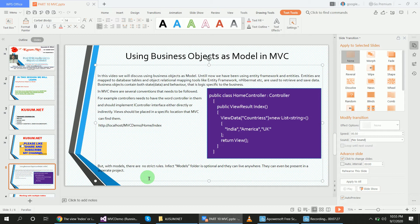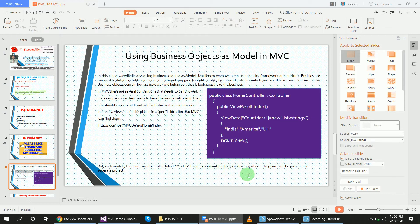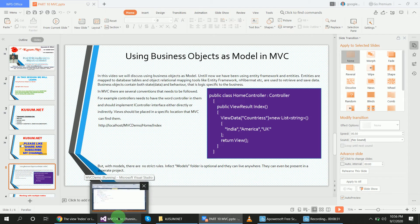Now let's see what business objects are and how we can add them to the project. Business objects contain separate logic for larger applications and can handle the application very well. We will create a new project and inside it add a class with the business data logic. The benefit of business objects is that they have separate logic and no client can edit it directly. With entity framework, models folder is optional and they can reside anywhere, meaning clients could potentially edit something. But with the business object model, the client cannot edit because it resides in a separate layer.